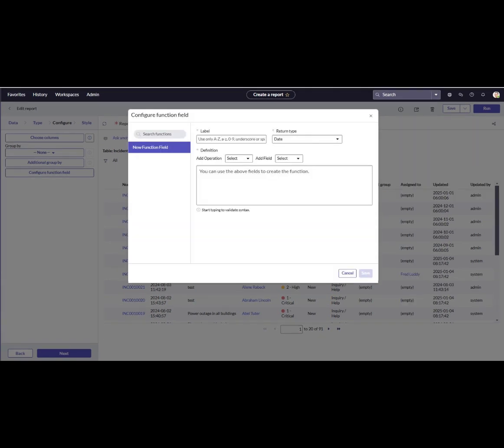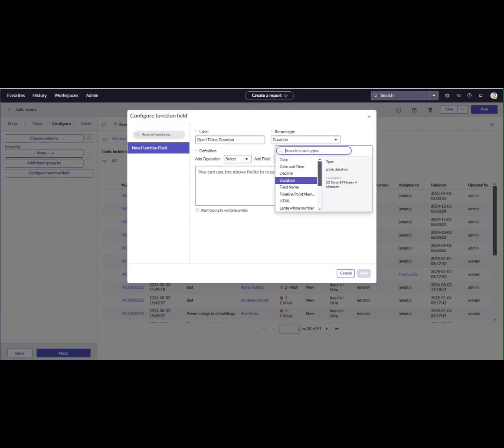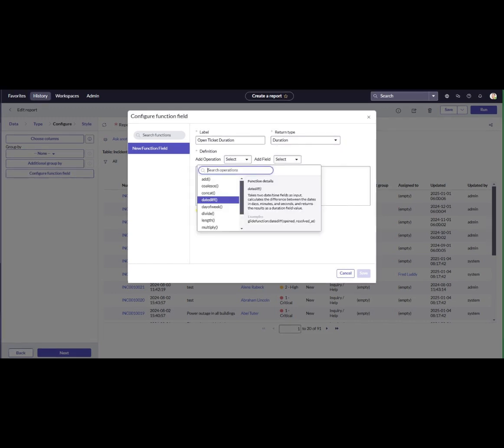Define the new function field. For the label, enter the name of the new function field as OpenTicketDuration. And for the return type, choose Duration, as the use case involves calculating the time spent on incidents. Then click Add Operation.